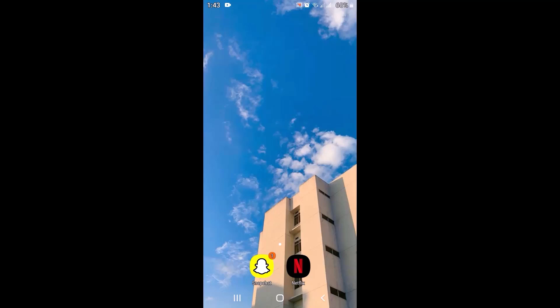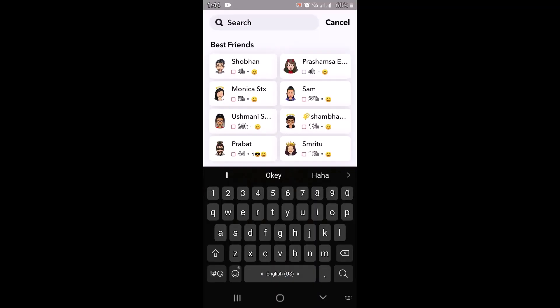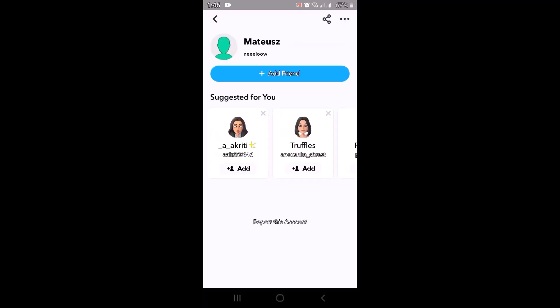First of all, open up your Snapchat application. From the top left corner, tap on the search icon, and on the other page type in the username that you think has actually deleted you from Snapchat. Then type in the username.